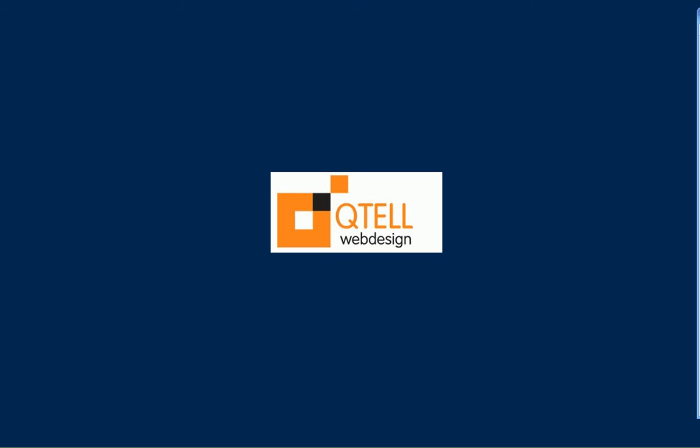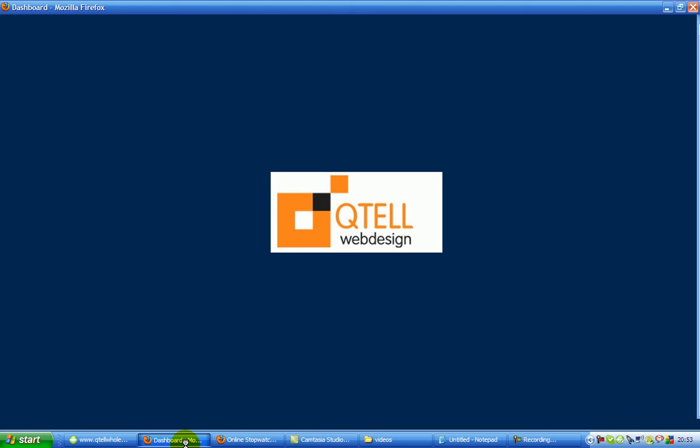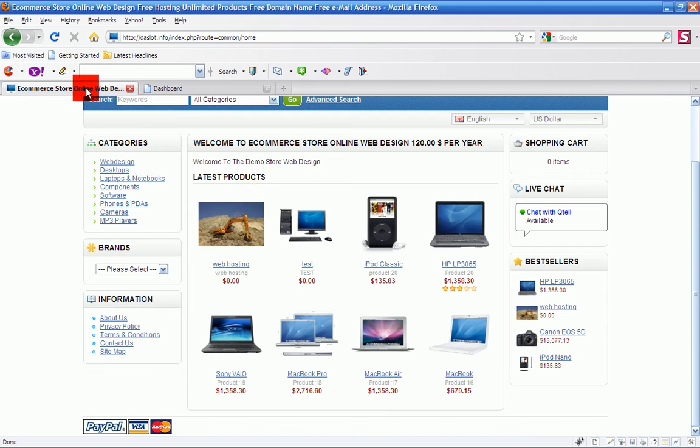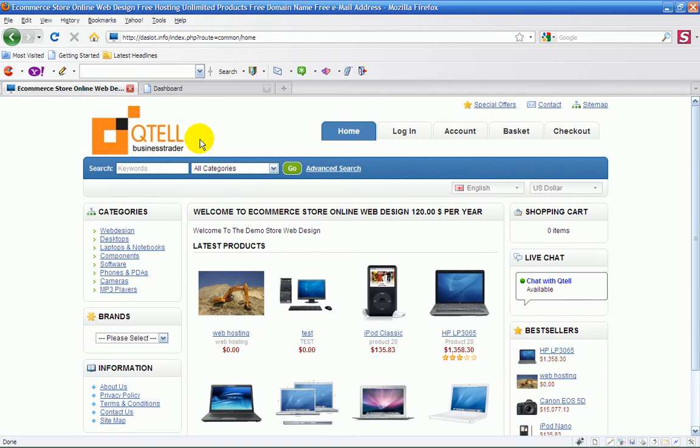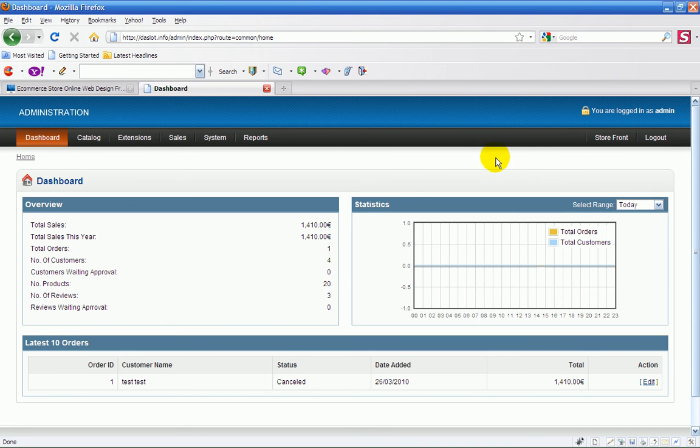Hello, Michael Kinsler from Qtel Wholesale Ltd here in Ireland and we're going to move on now with the second tutorial here on the admin side of your new shopping cart. Here it is, here is the front end. We went through it briefly there on the welcome.